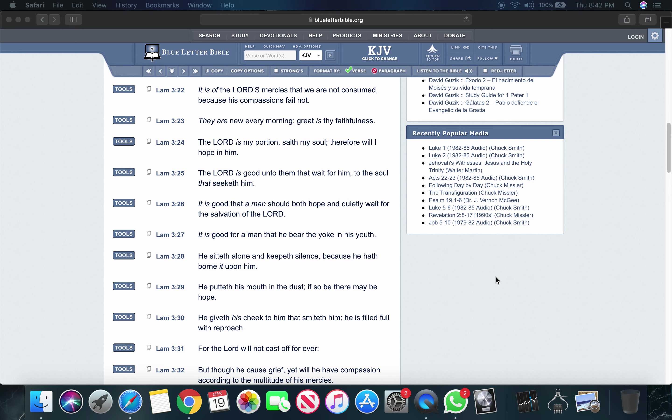Again, Lamentations 3:22 - 'It is of the Lord's mercies that we are not consumed,' and it's merciful that we're not consumed by our anxiety if we stay patient. 'Because his compassions fail not.' Verse 23: 'They are new every morning, great is thy faithfulness.' So you continue to pray that you stay patient and that your anxiety doesn't consume your patience.